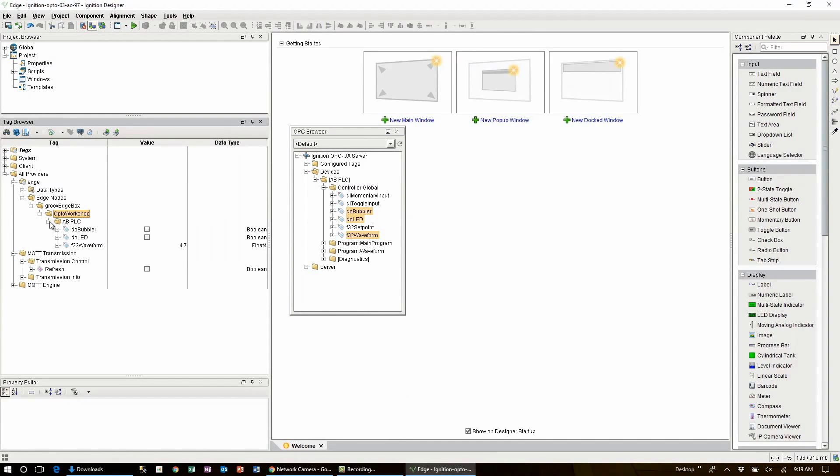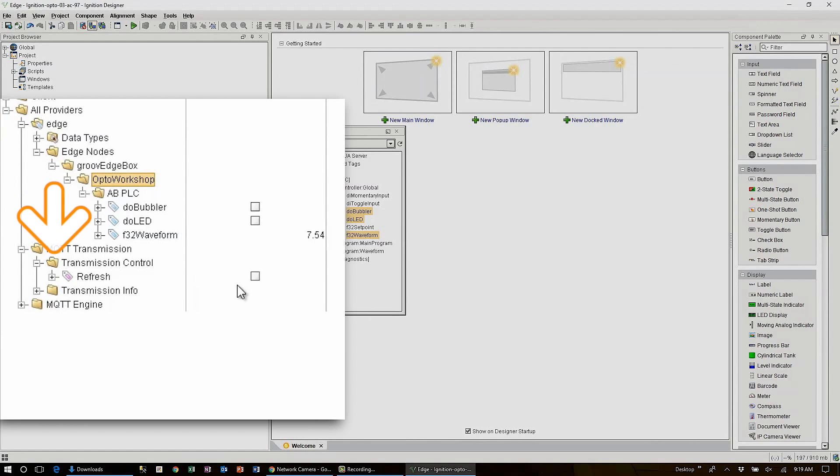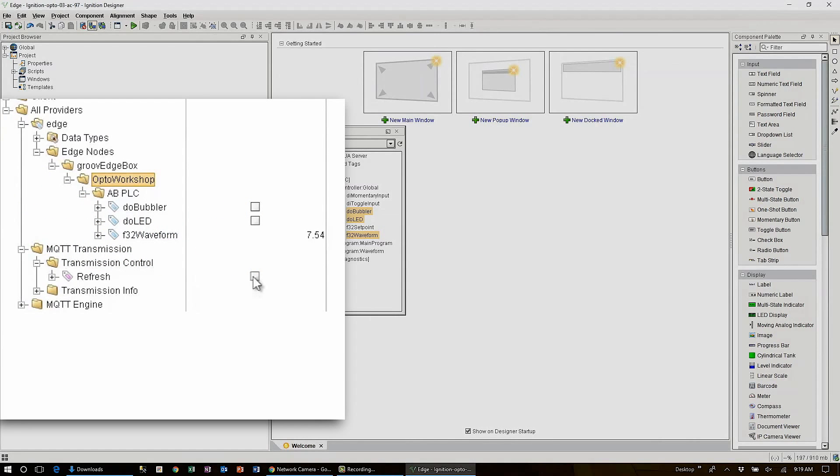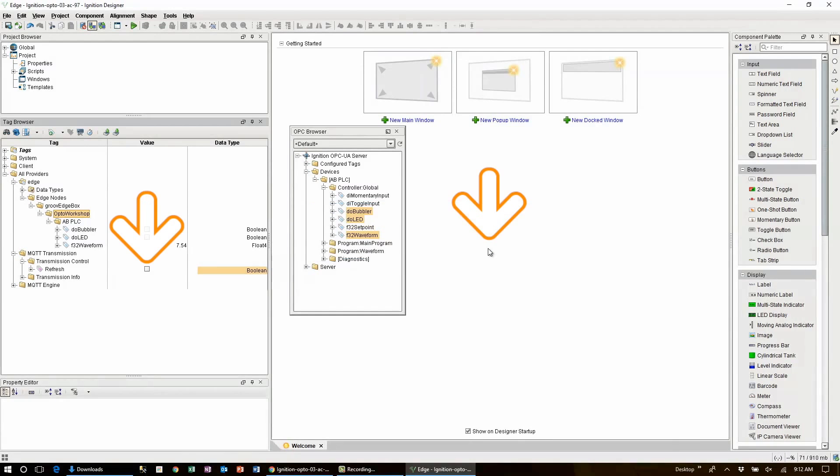Now the very last thing we need to do is publish that folder structure to the MQTT broker. You do this by expanding the MQTT transmission folder and the transmission control folder. Here you'll find a check box named refresh. By clicking this box we'll send all of the folders and tags up to the broker. You might get a pop-up message here saying that designer needs to be in the right mode. Go ahead and give it permission and note that the box will check and then immediately clear. That's perfectly normal.